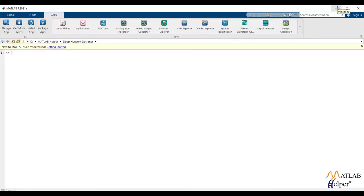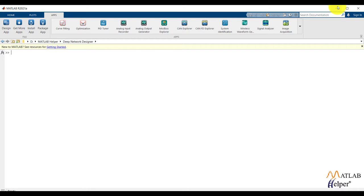Deep network designer app is part of the machine learning and deep learning toolbox. Deep network designer app will provide interactive and fast way to create deep learning models. For building convolutional neural network, deep neural network app would be useful.